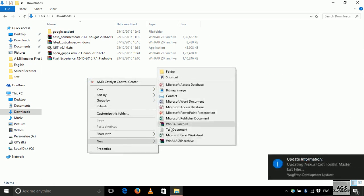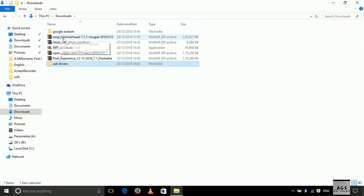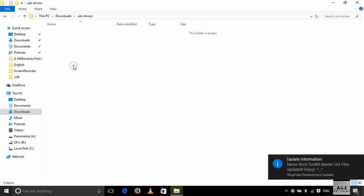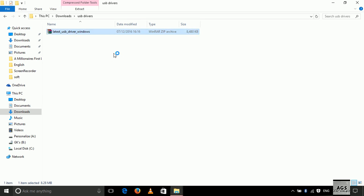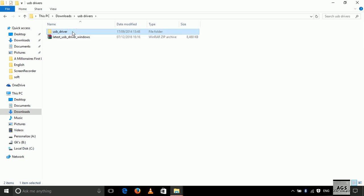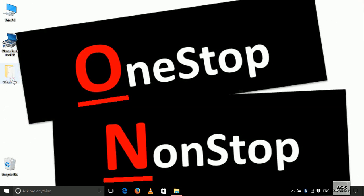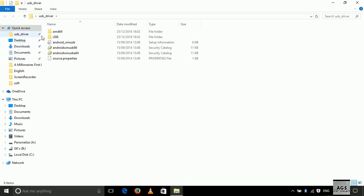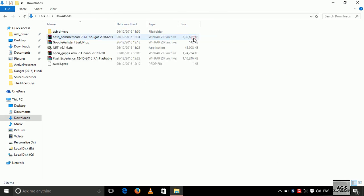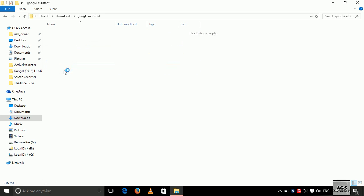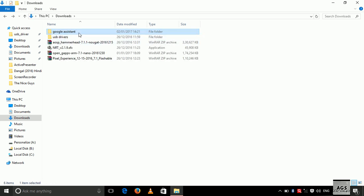Now let's extract the USB drivers into a separate folder and move them to the desktop. Here are all the required driver files. Let's also make a folder for Google Assistant and move both files into the same folder, so we don't get any problems at the time of flashing.